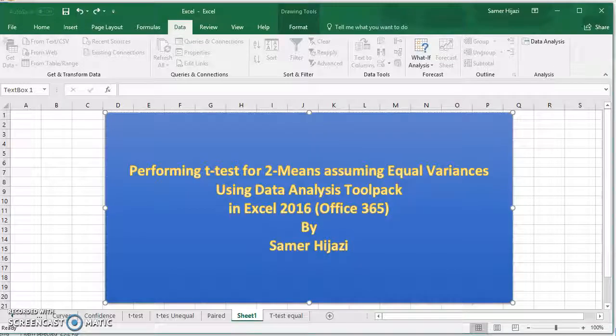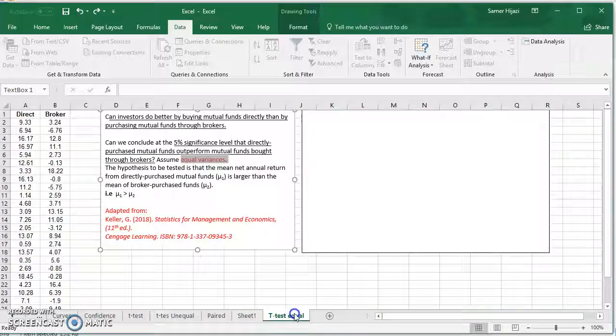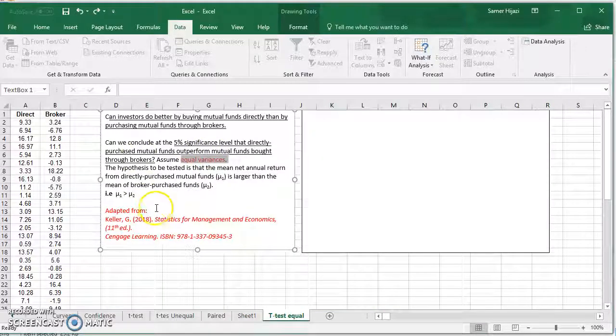Hello and welcome to another video. In this video we'll perform a t-test for two means assuming equal variances using the Data Analysis ToolPak in Excel 2016 Office 365.